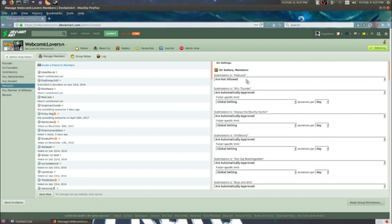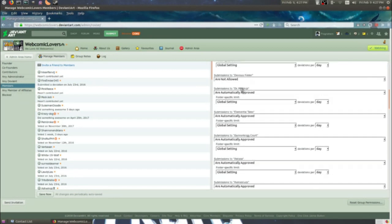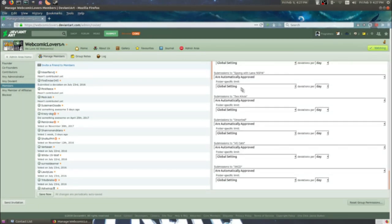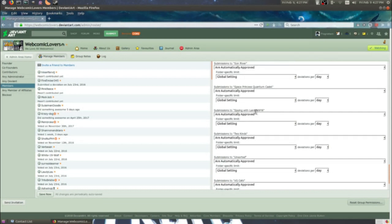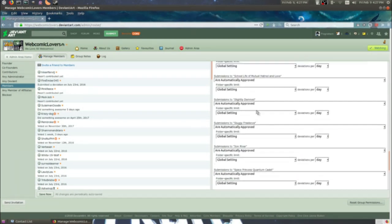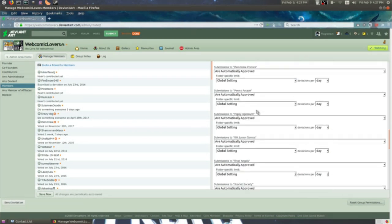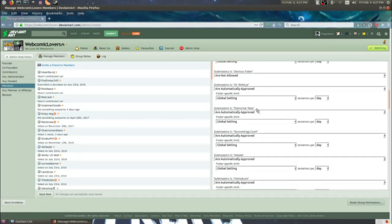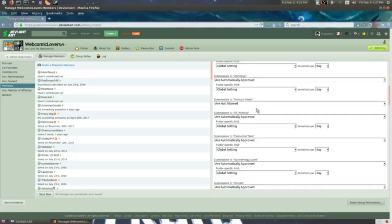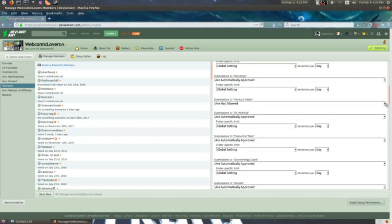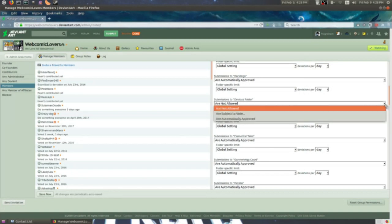Personally, I keep mine set to not allowed because I use the featured folder for exclusive content. The very best of the best, which I pick out on a monthly basis to display. Anyway, you want to click below, show all folders, and now you see all of your folders listed here. Now, mine have already been adjusted. As you can see, they're allowed and automatically approved. So as long as you're a member and submitting content, it's automatically approved on my group. By default, it's set to not allowed. So you're going to want to change that.